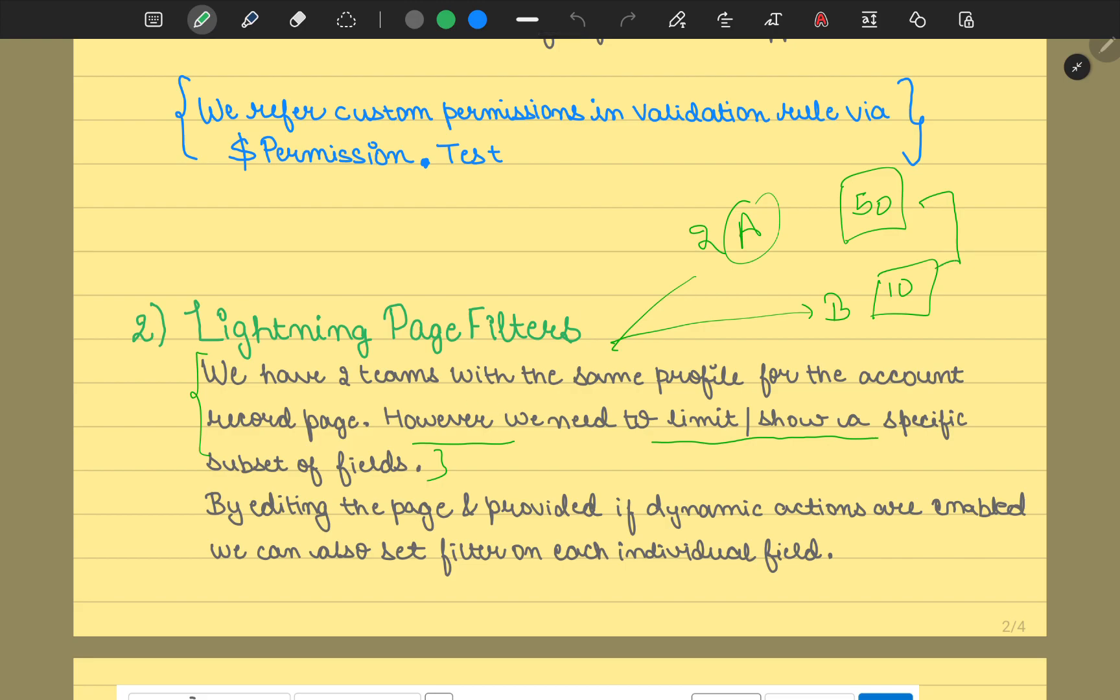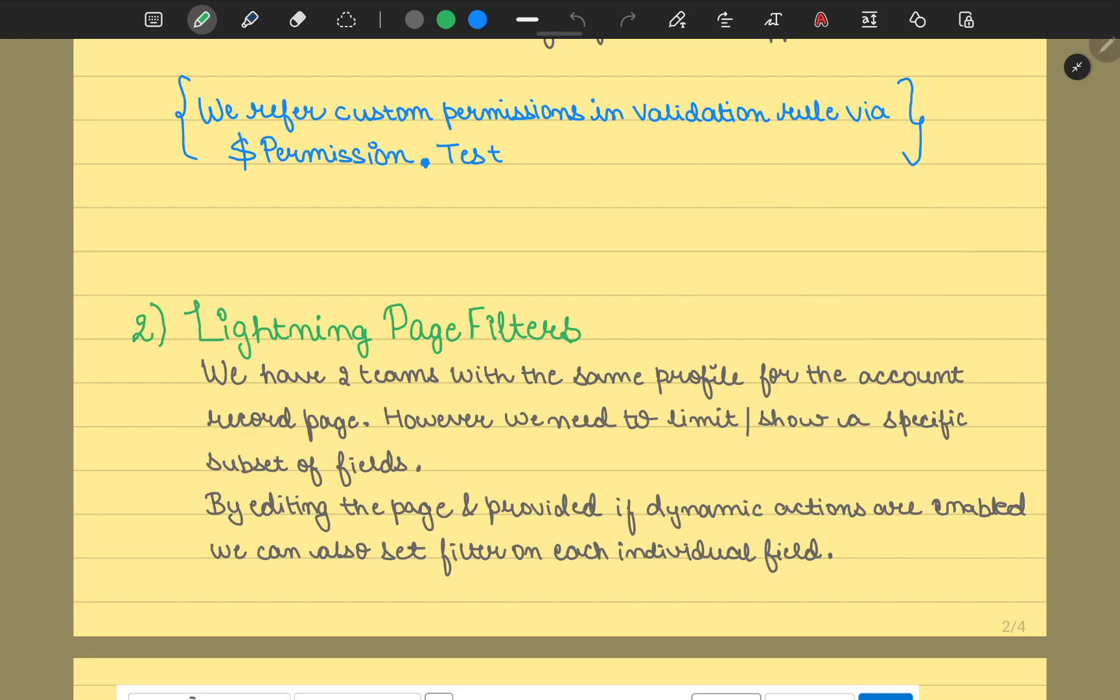Both of these have just the same profile, and page layout works on the profile level as we know. How would we be able to achieve this? We could go to the page, edit that page. Probably by now, most organizations have updated their fields to dynamic actions, so we're assuming that dynamic actions are enabled.